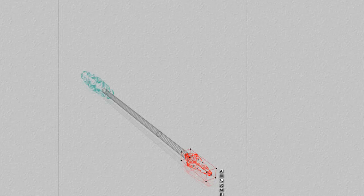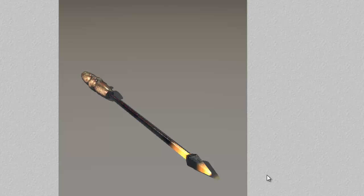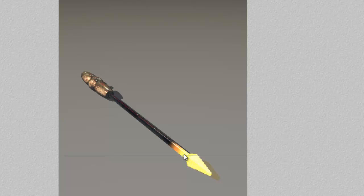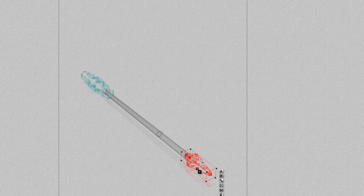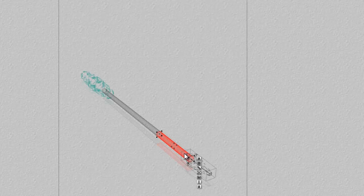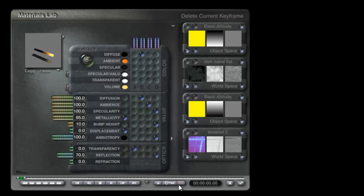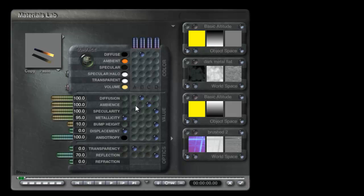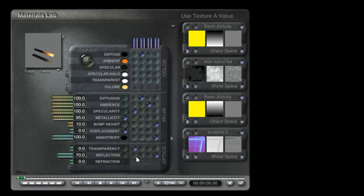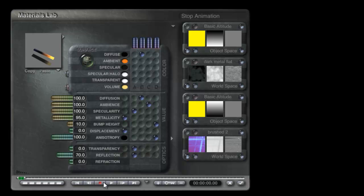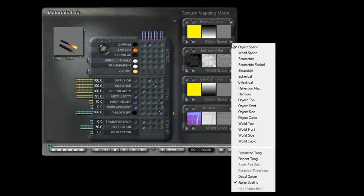But that does raise the point about the reflection and specularity on this other bit. So if I go back to this cylinder here and go into the material, think about it. And I can use this basic altitude, the inverted one, to make sure it stops being specular as it gets to the transparent bit and also I can use it to make sure it stops being reflective when it gets to the transparent bit.